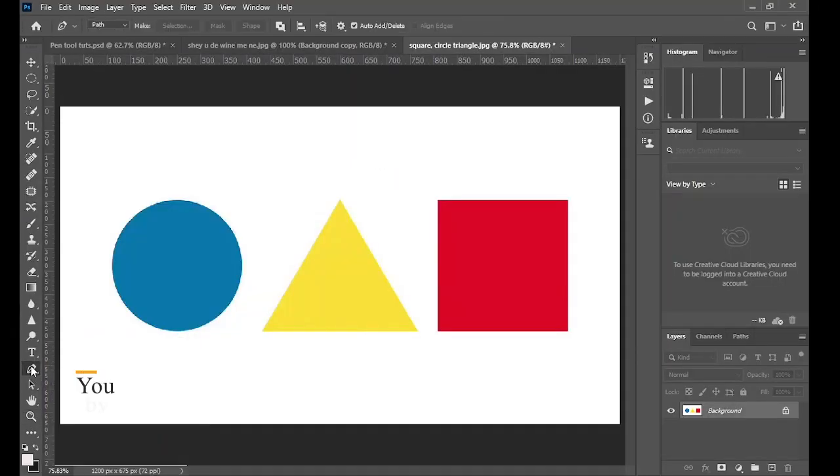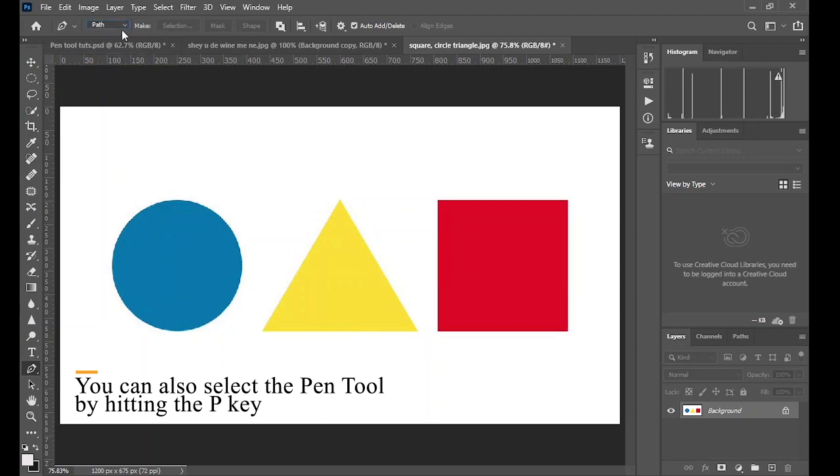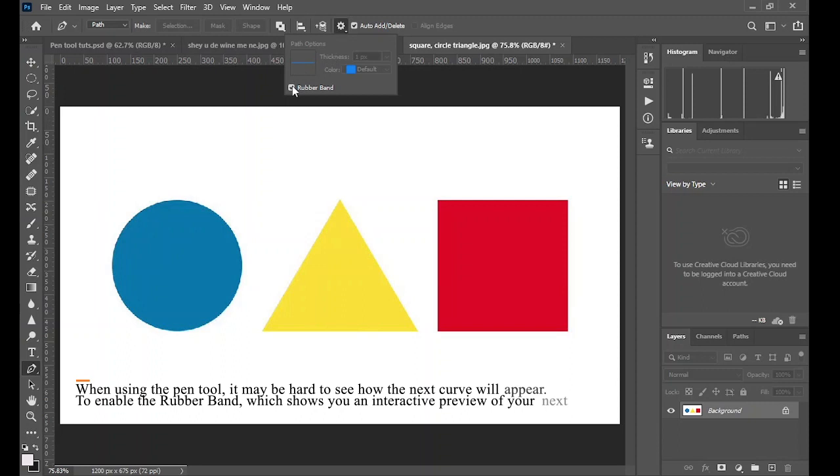Take the pen tool from your toolbar or click P. Now select Path and make sure the rubber band effect is selected.